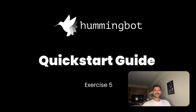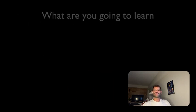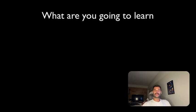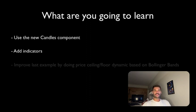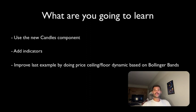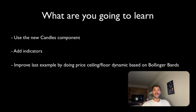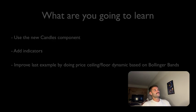Welcome to the last chapter of this tutorial. Today, we're going to learn how to use a new candles component, how to add indicators to the candles, and then we are going to improve the previous exercise by doing the price ceiling price floor dynamic based on the Bollinger Bands. Let's get into it.